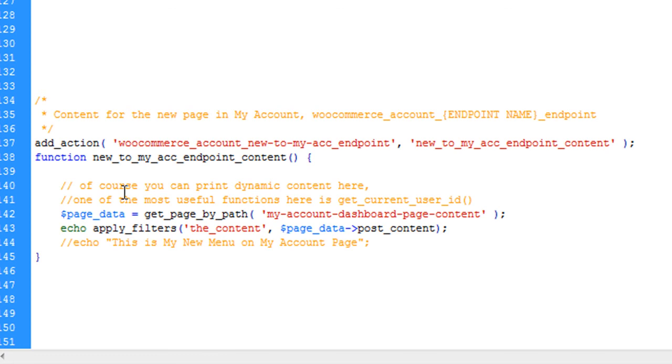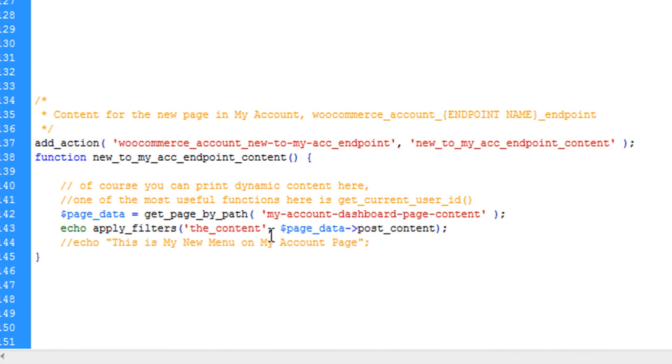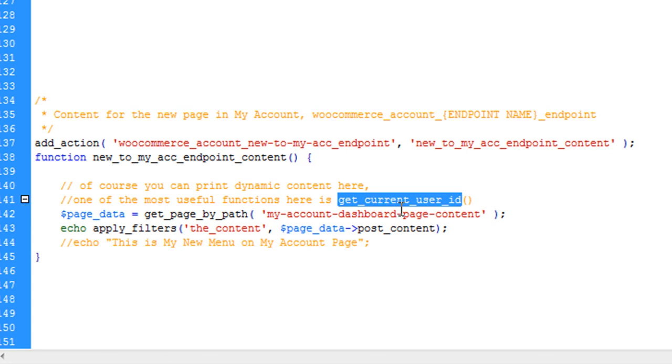You might need the get_current_user_id function here to get all the details of the user and apply different types of filters and get information about the users. You can easily get the data of the user and print it here or do your logical things with it.